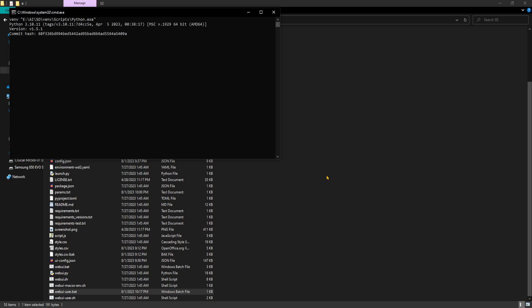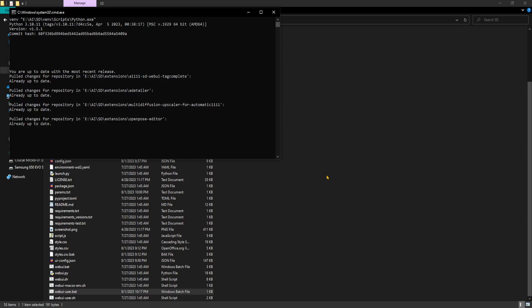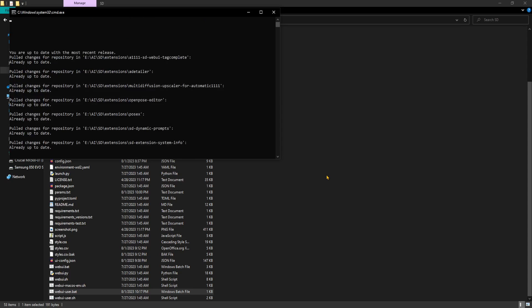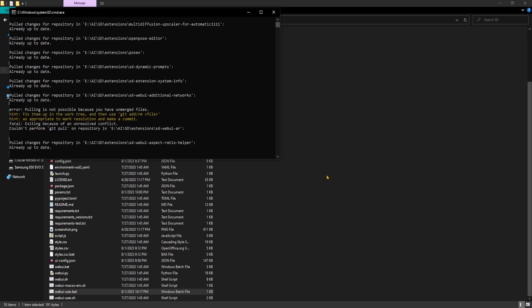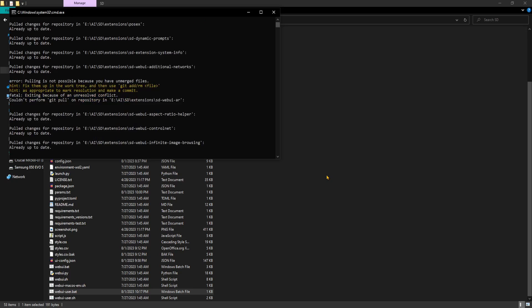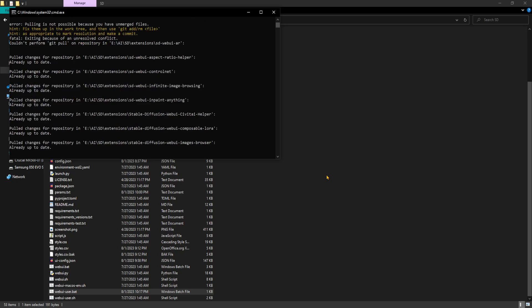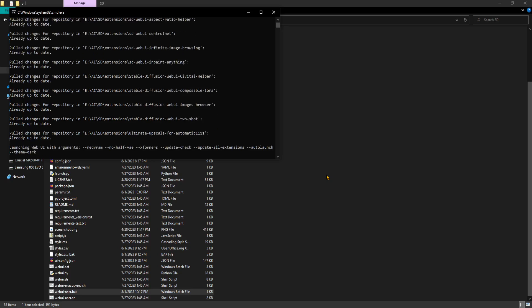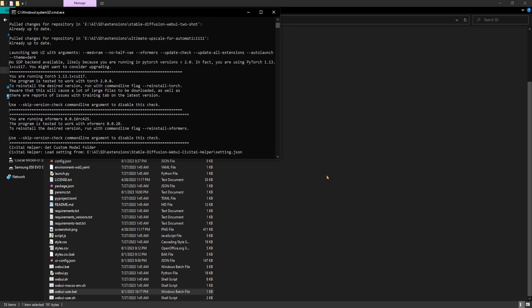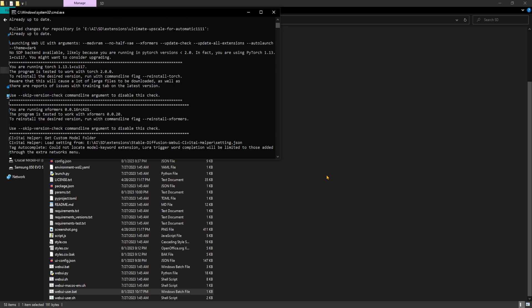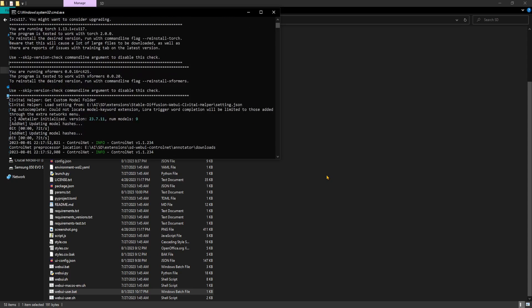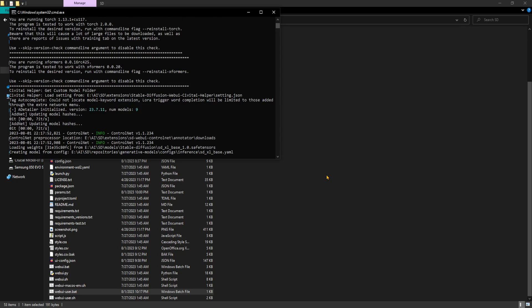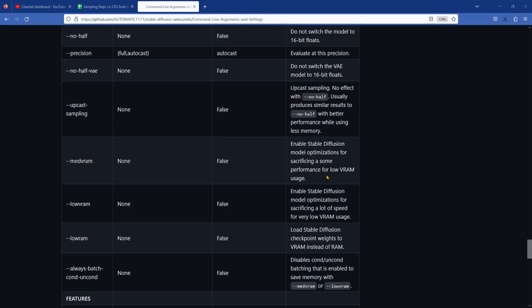Medvram enables stable diffusion model optimization while sacrificing some performance if you have lower VRAM. For reference, I have an 8GB 3060 Ti and never had to worry about turning on this option when using version 1.5 models, because I thought this option was to prevent out-of-memory errors. But adding this option while using SDXL 1.0 made all the difference.